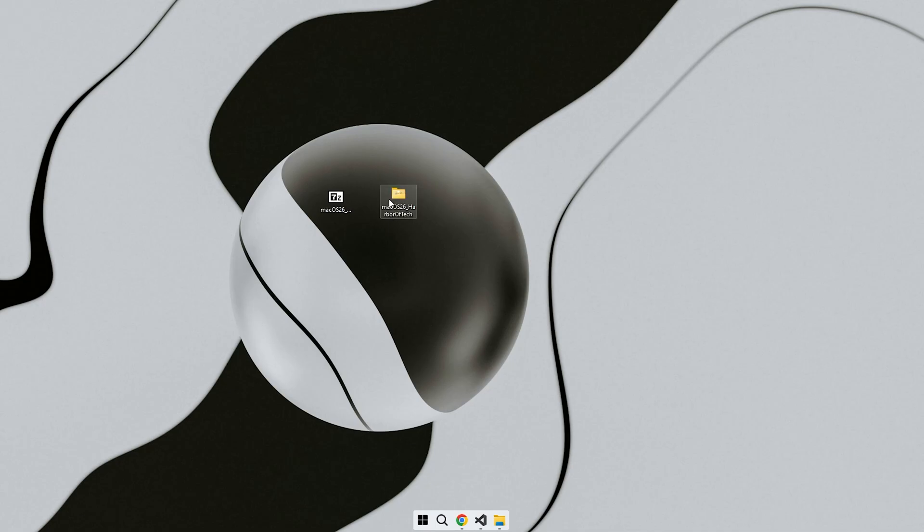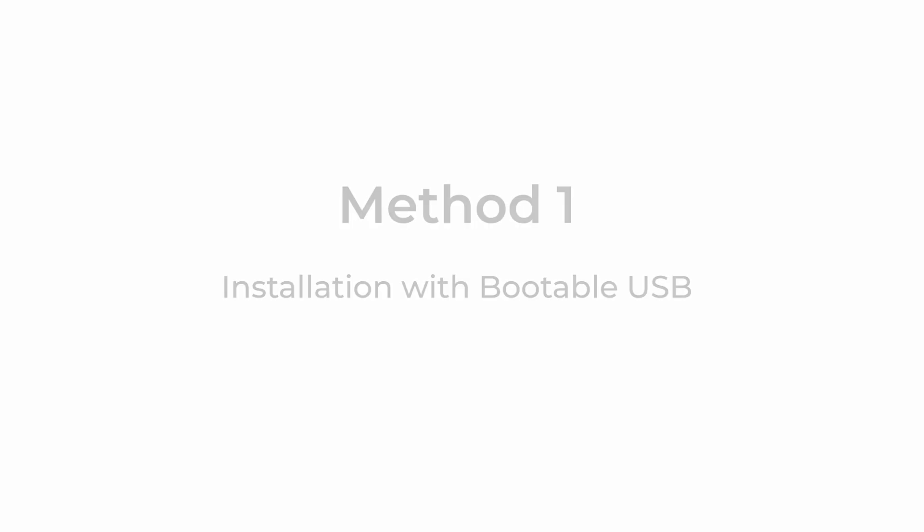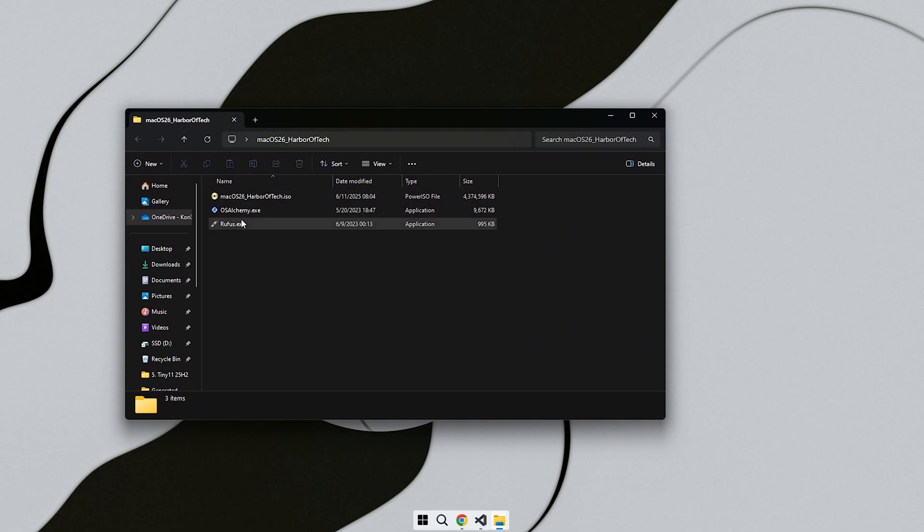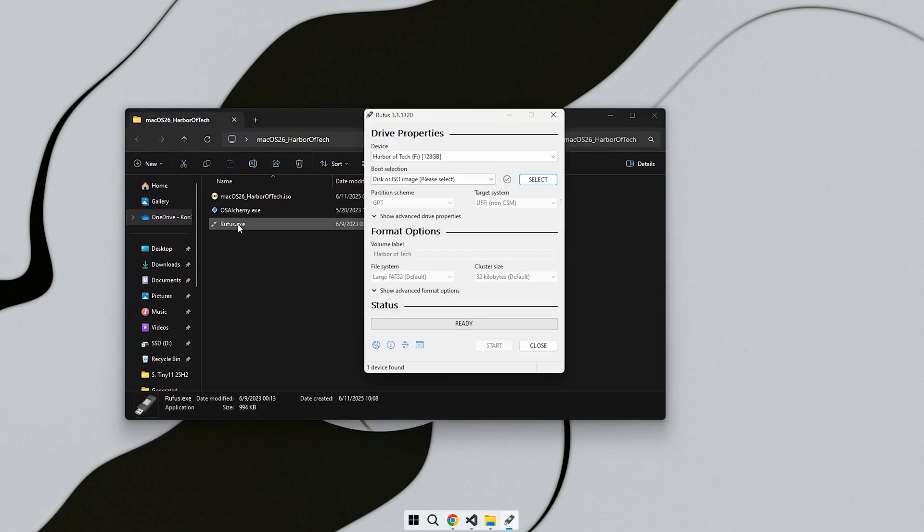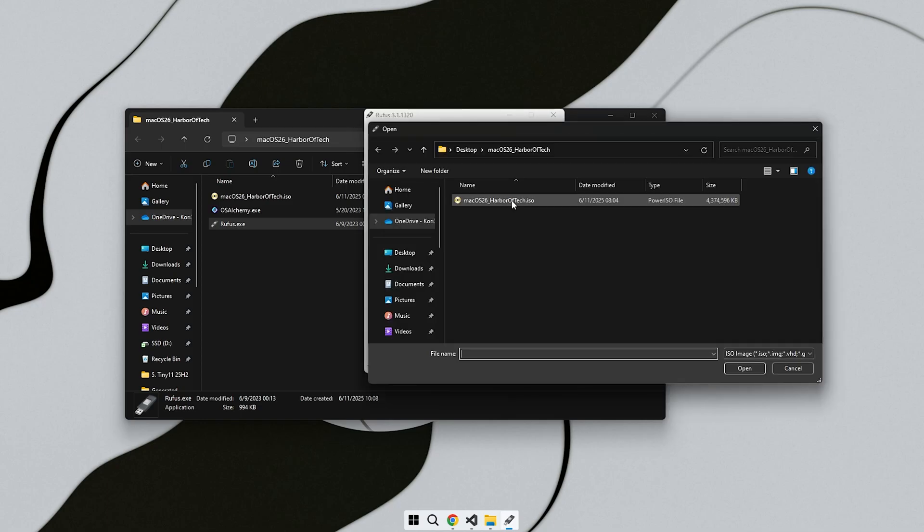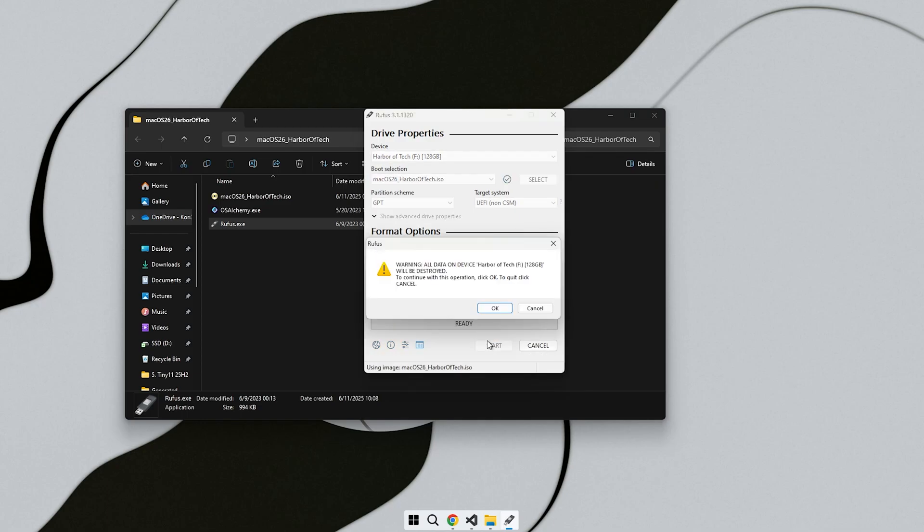Open the extracted folder and launch the Rufus application. Plug in a USB drive with at least 8GB of free space. Make sure the USB doesn't contain any important data as everything on it will be erased. In Rufus, select the ISO file from the extracted folder, leave the other settings at default and click Start.